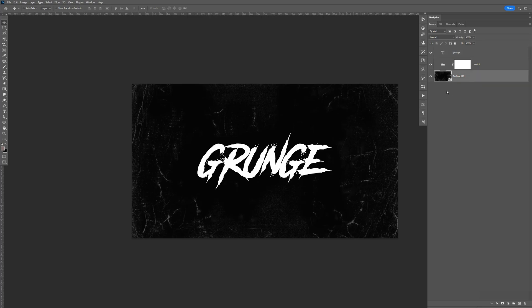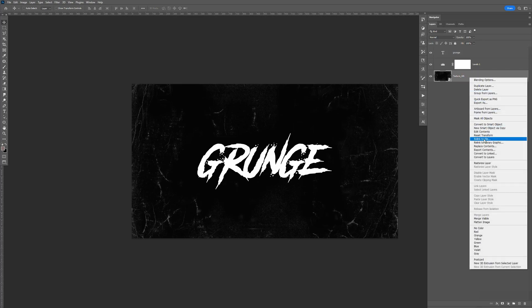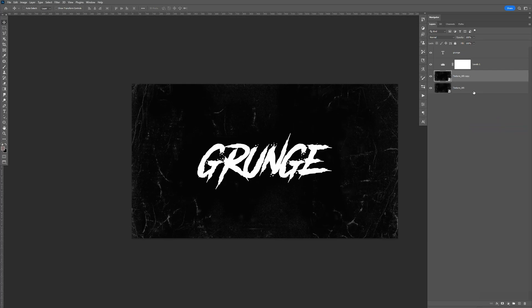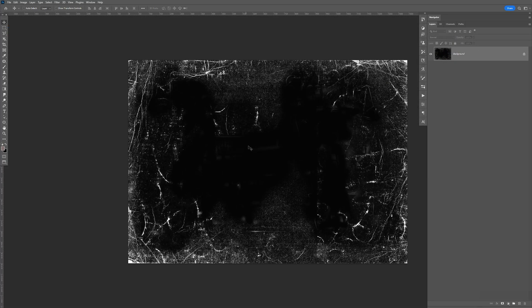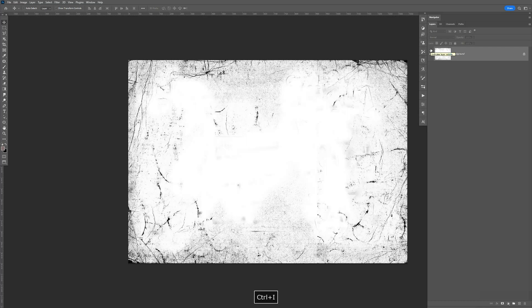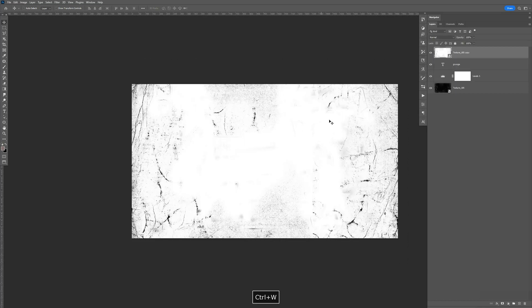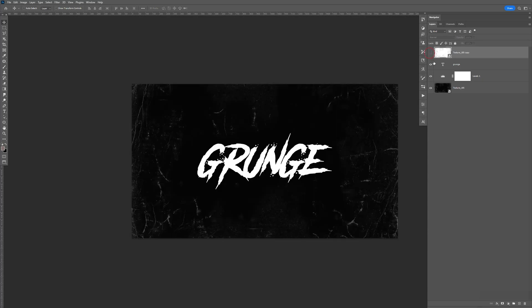Now I'm going to make a new copy of the smart object. So I'm going to right-click. New smart object via copy. Bring this above the grunge. Double-click this. Now we're going to edit inside. So I'm going to hit Control-I to invert it. Control-S to save. Control-W to close it. Now we have the background in the inverted version.